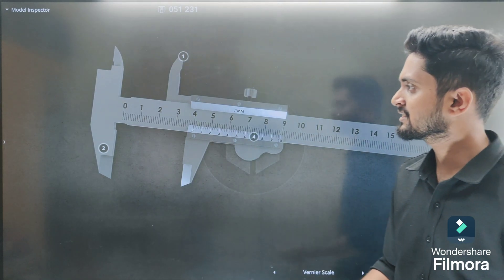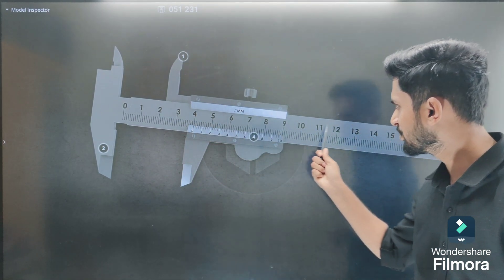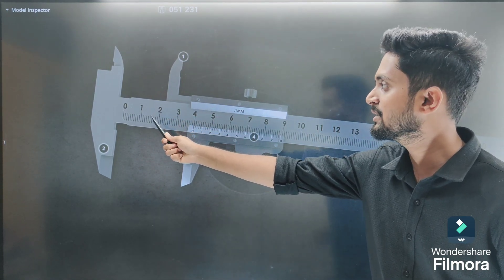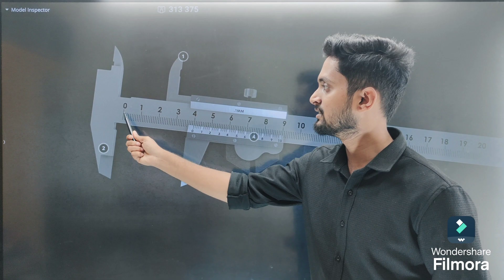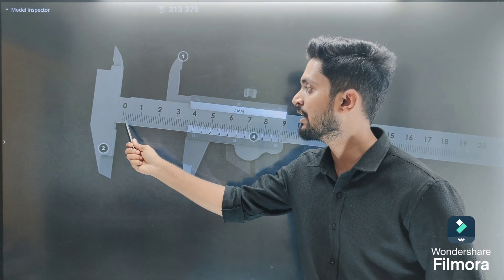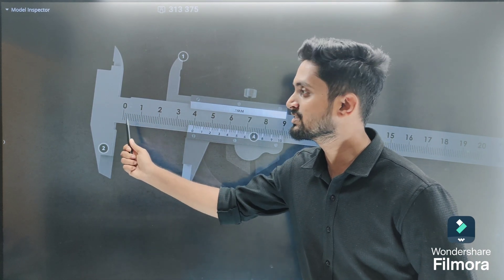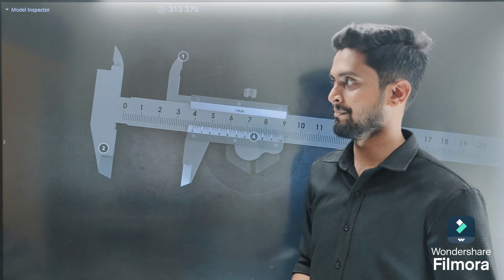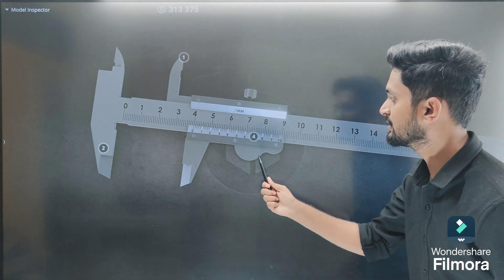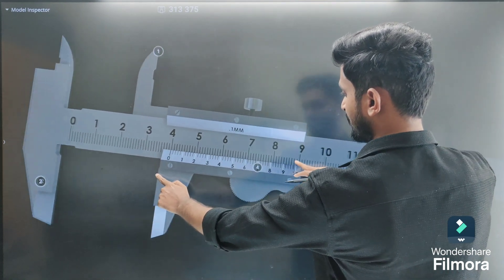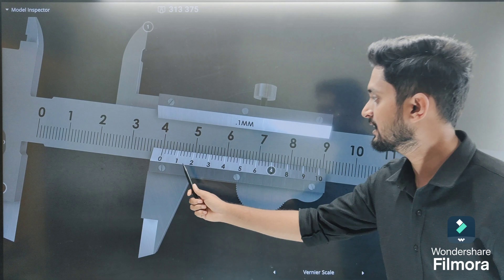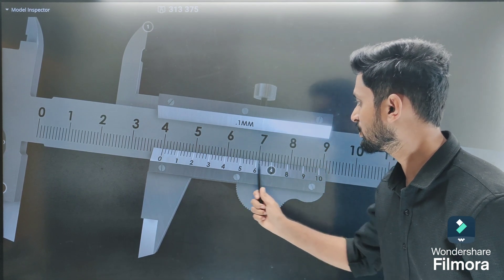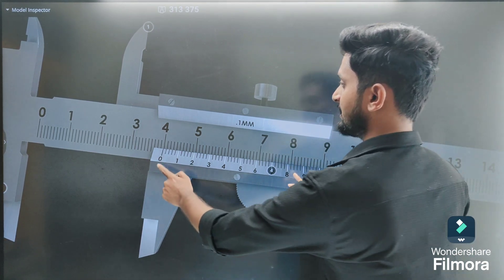The vernier caliper mainly consists of two scales. The first is a big horizontal scale called the main scale, which is similar to a centimeter scale. Between zero and one centimeter there are 10 divisions; one division equals 1 mm. The second is the vernier scale, which is a moving scale. It consists of one reference line at zero and a total of 10 divisions.